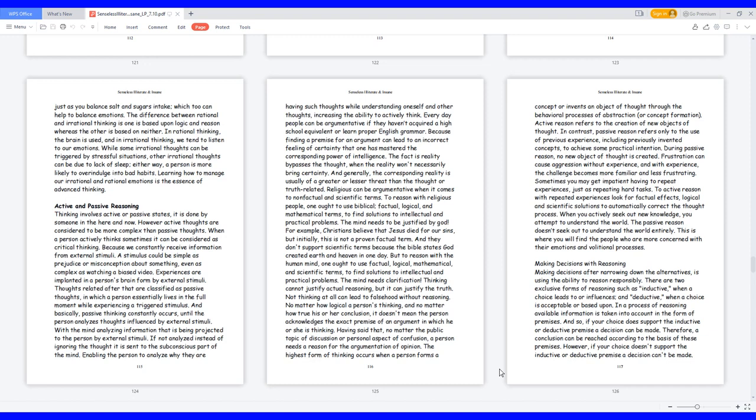Frustration can cause aggression without experience, and with experience the challenge becomes more familiar and less frustrating. Sometimes you may get impatient having to repeat experiences, just as repeating hard tasks. To active reason with repeated experiences, look for factual effects, logical and scientific solutions to automatically correct the thought process.